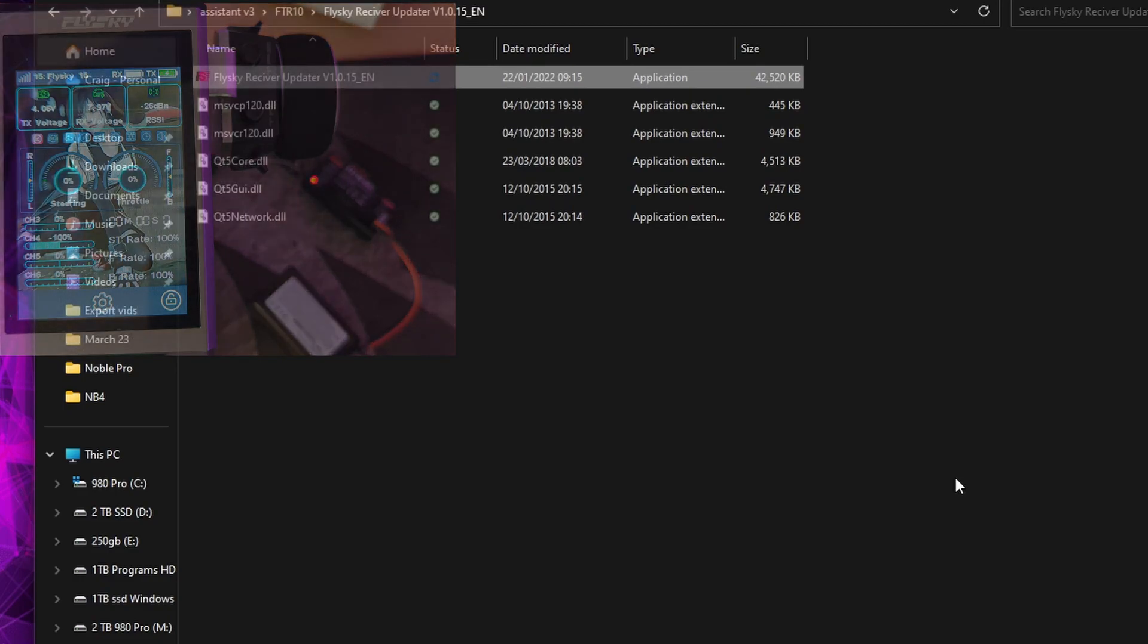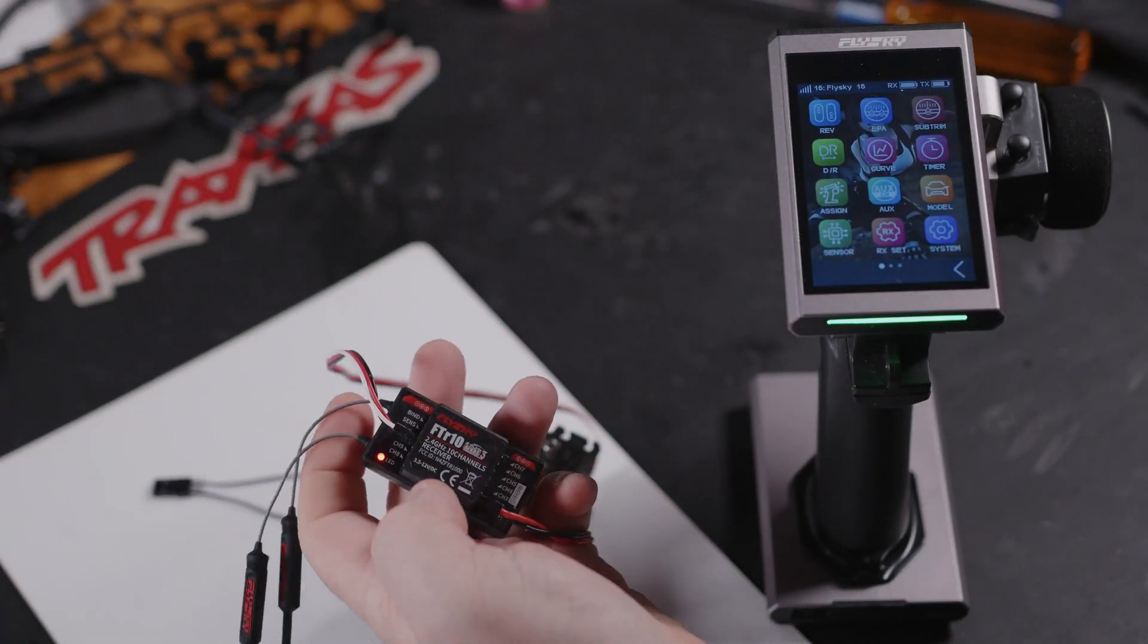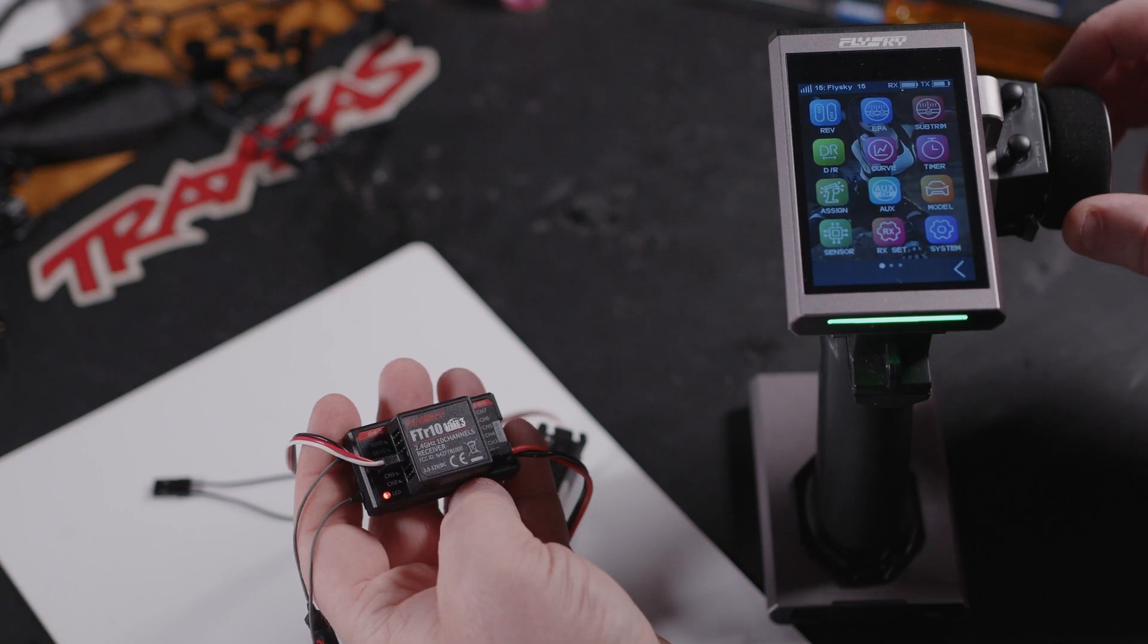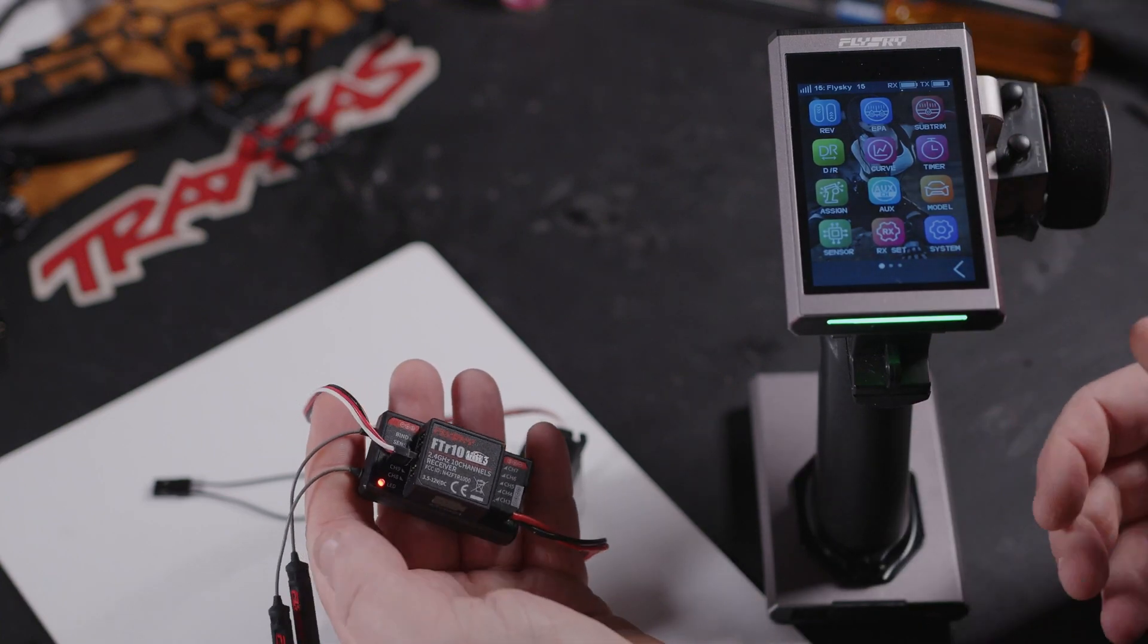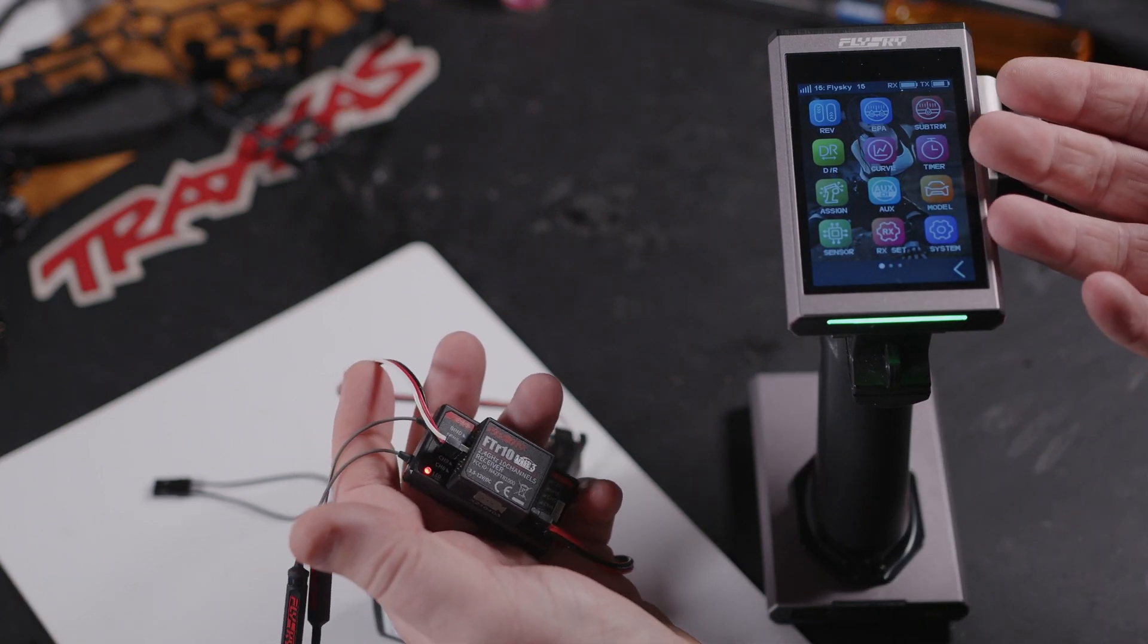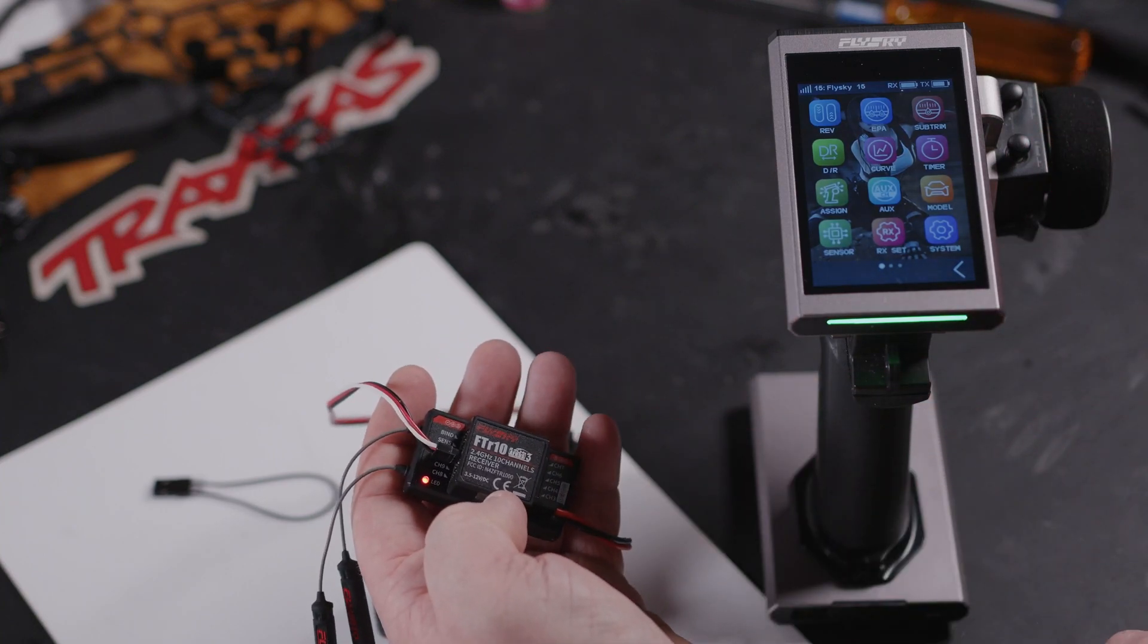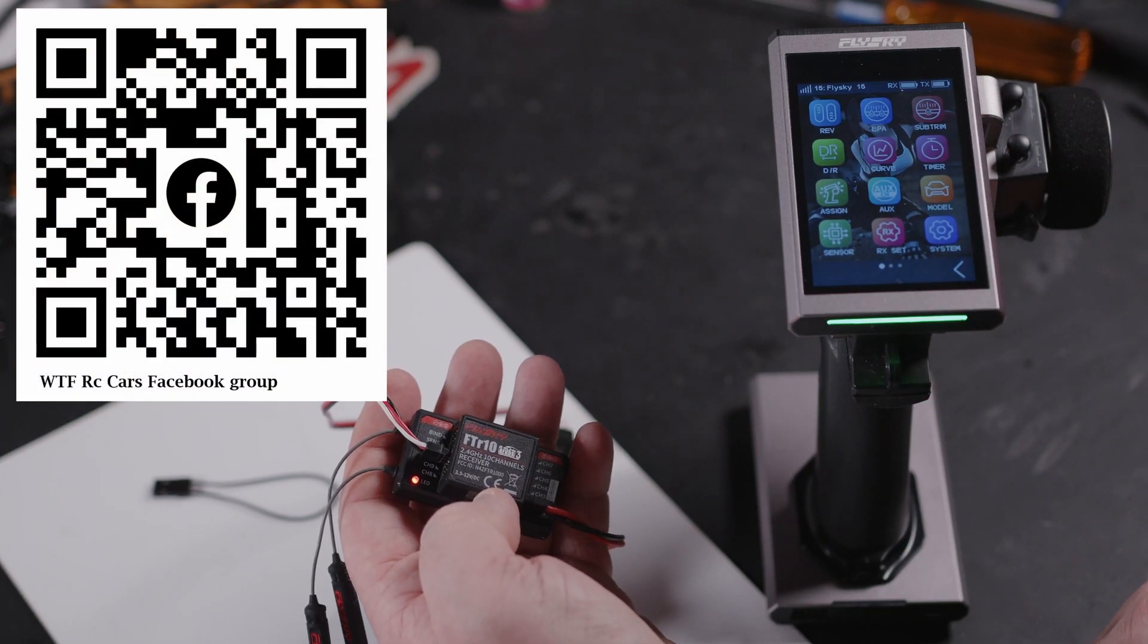So let's wrap this one up. There you have it, the FTR-10 fully bound up and working, and also we've got the options shown on how you can update the firmware on this once you get it bound to your Noble Pro.